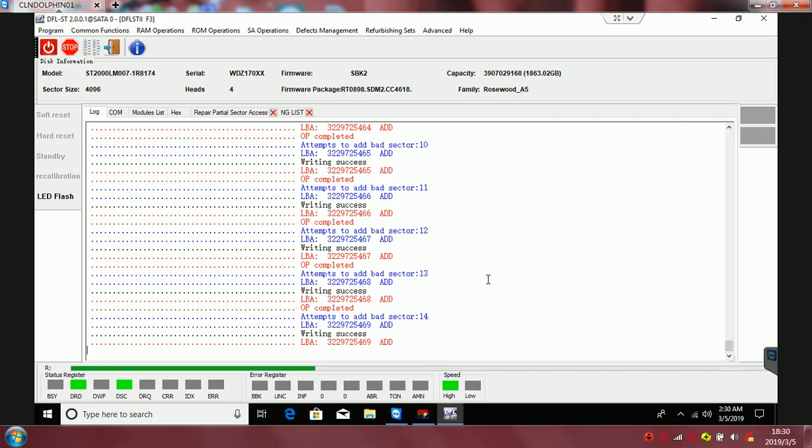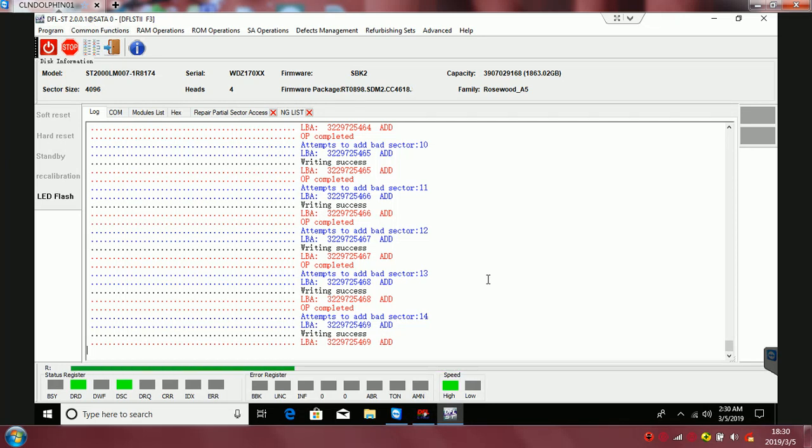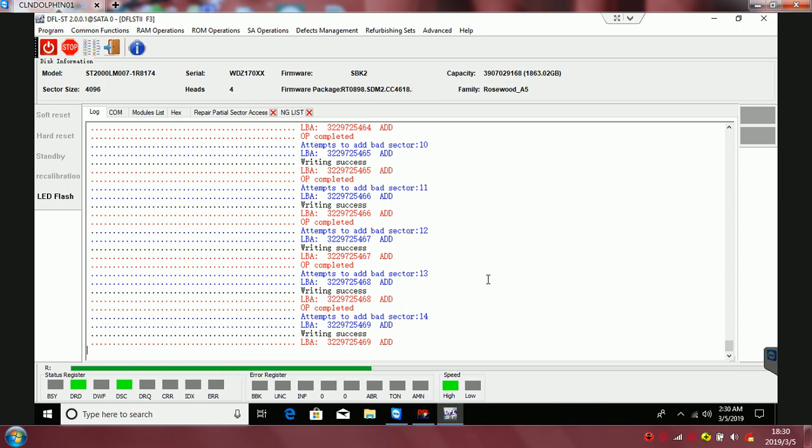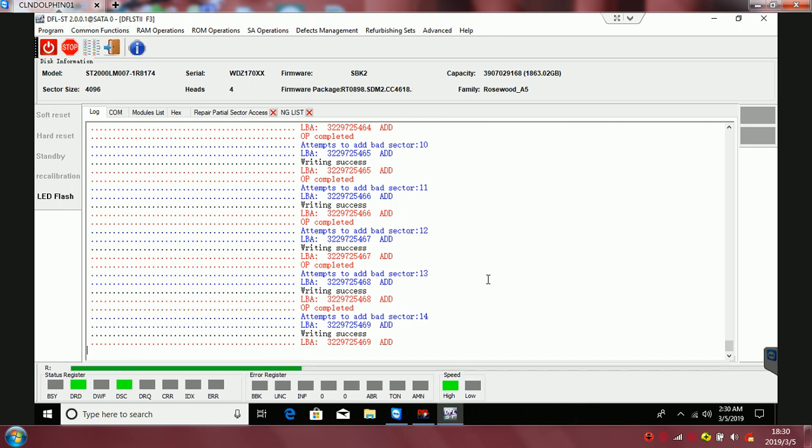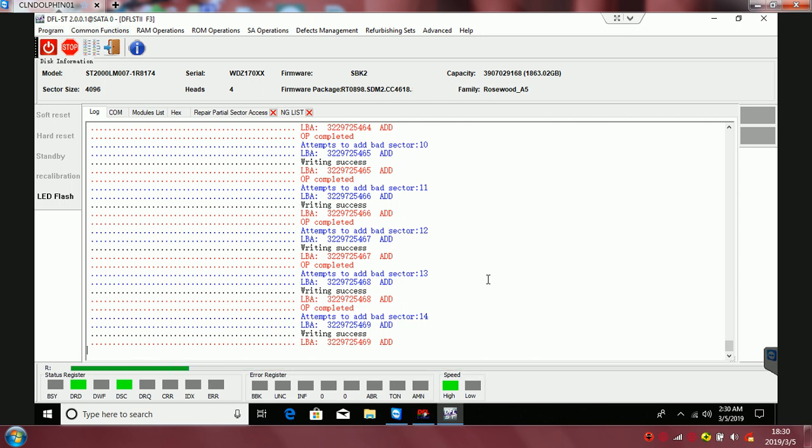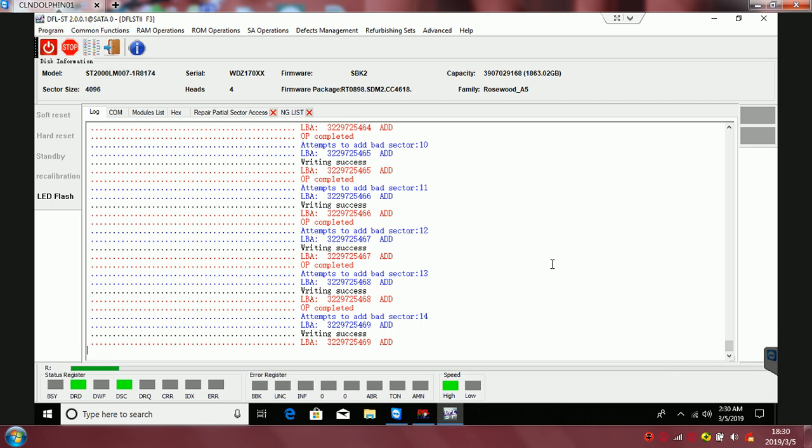Hello everybody, this is a data recovery video from Dolphin Data Lab. You can see this is a Seagate hard drive, the popular LM007 model. This drive has a partial sector access problem.